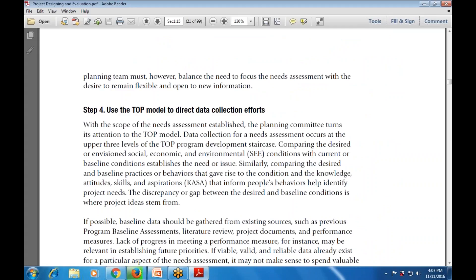Step number four is using the TOP model along with the CASA model - which stands for Knowledge, Attitude, Skills, Aspirations - and the socio-economic and environmental conditions with the current or baseline conditions. This TOP model is used to direct data collection efforts at three levels of the TOP program development staircase. Comparing CASA with the SEE informs how to identify program needs and any discrepancies.